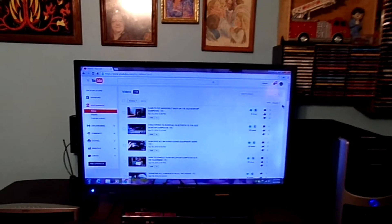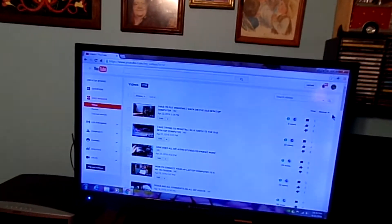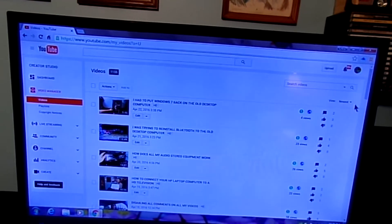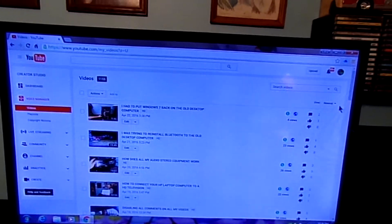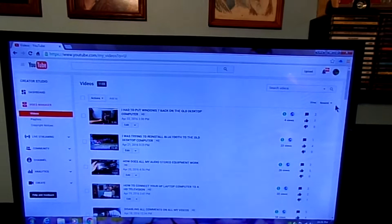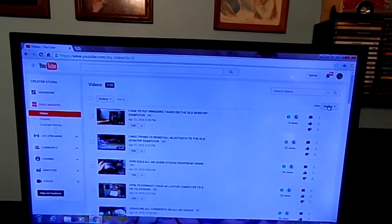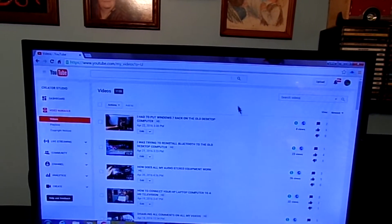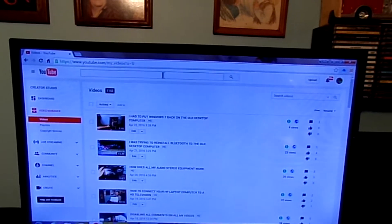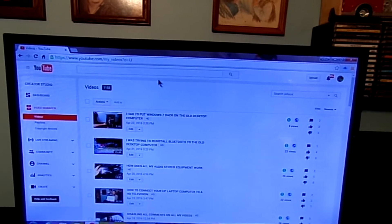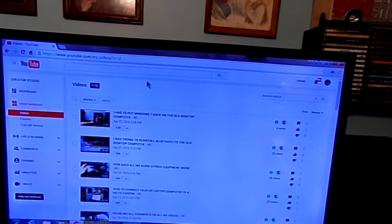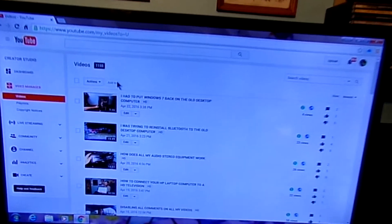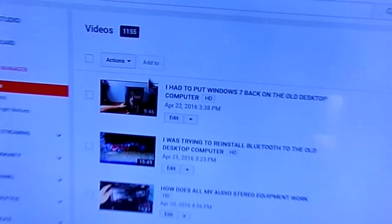If you're wondering why I was disabling comments, I have a lot of nasty comments on this channel and I'm just so tired of it. I'm not going to deal with the haters anymore. And if you're curious on how I got the comments to be disabled, I'm just going to show you.